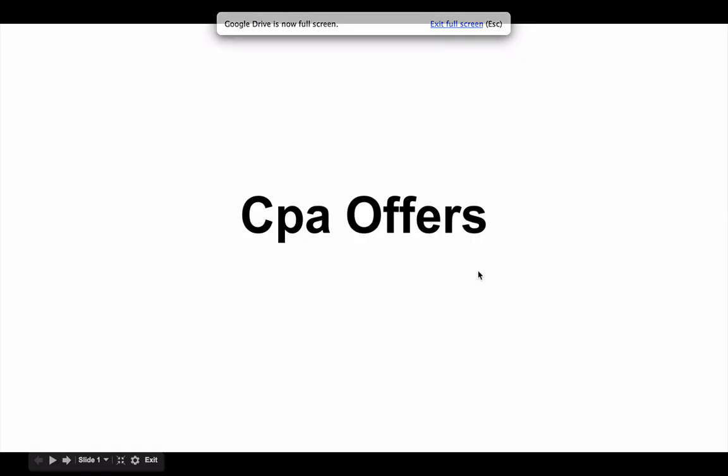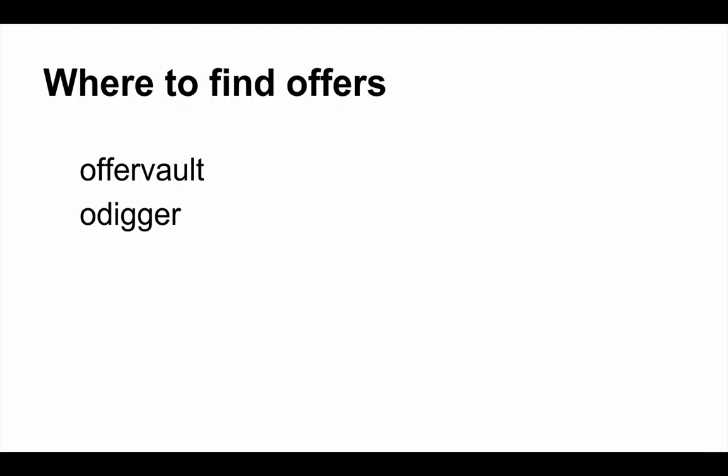Hello everyone, Andres here. In this short video I'm going to show you how you can find CPA offers to promote. The two networks I use for finding good offers to promote are OfferVault